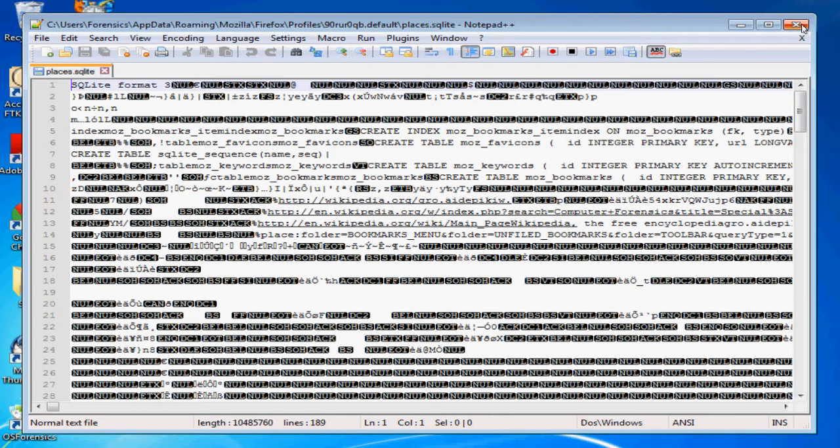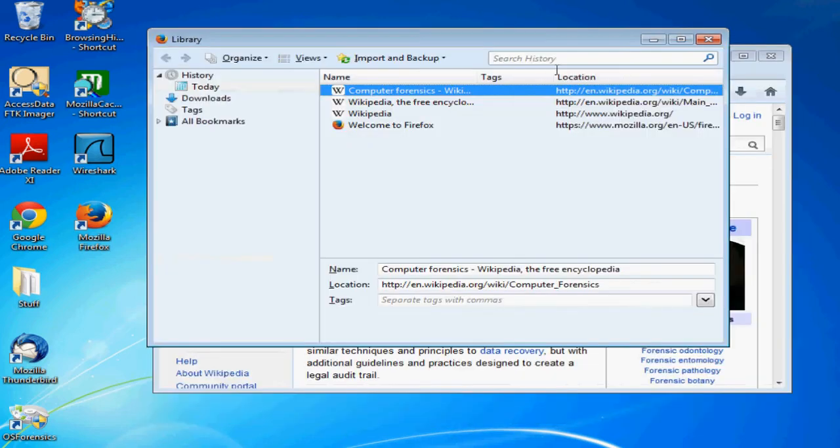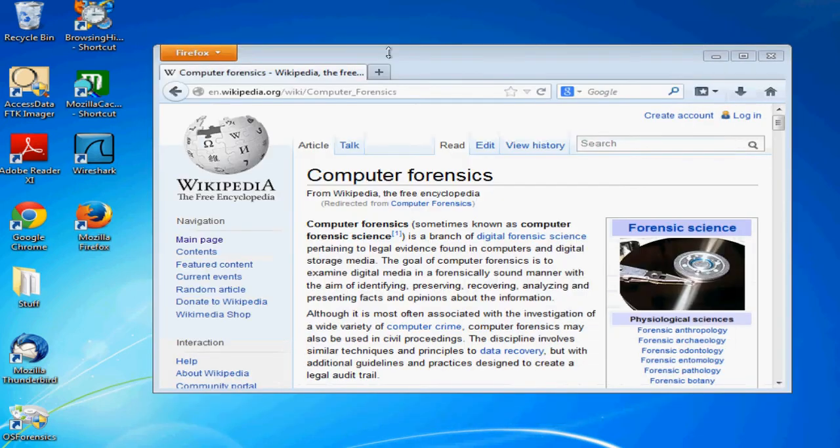On an investigation you could theoretically go and find this file and open it and go through it, hopefully with a different program that's a little prettier. But you can see that it is maintained over here. Again, every browser does it differently, every browser stores it somewhere else.